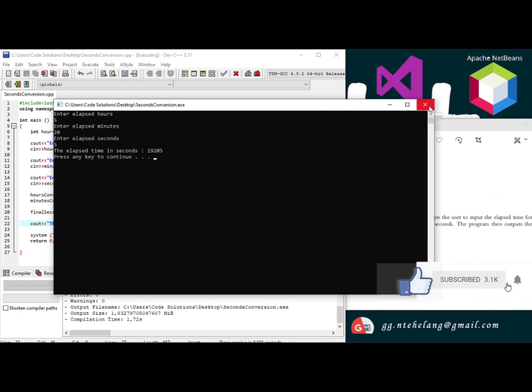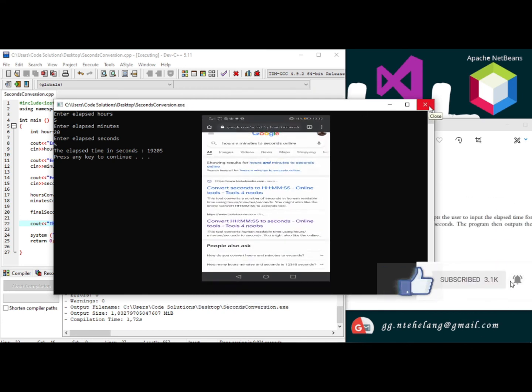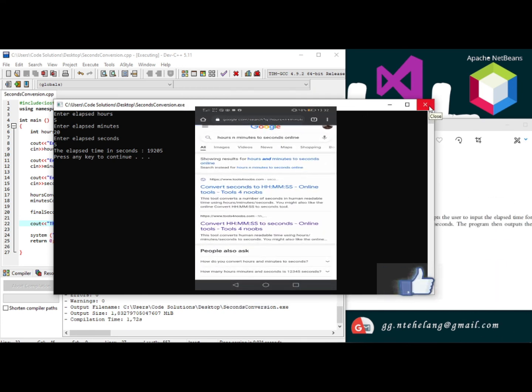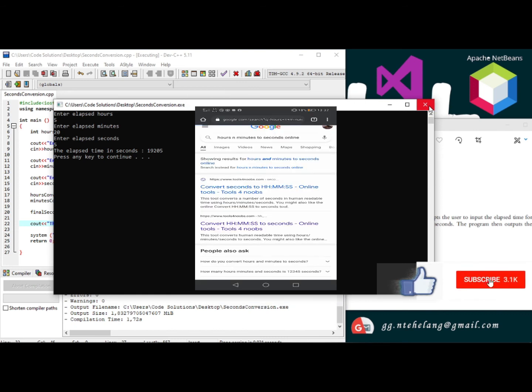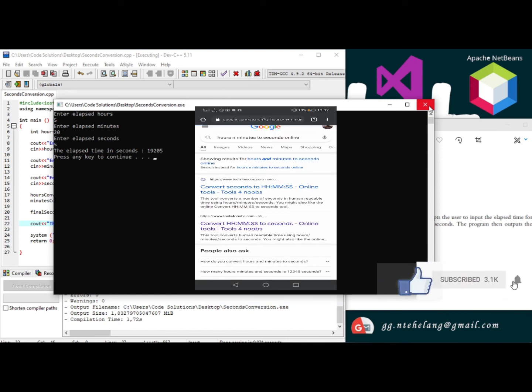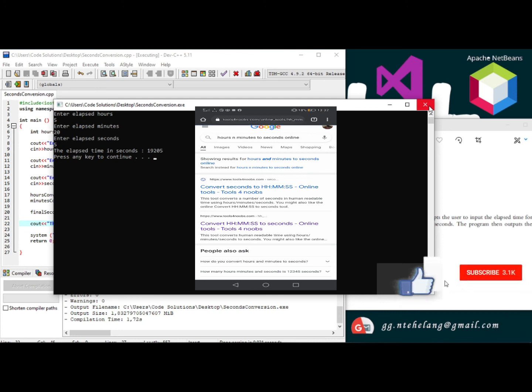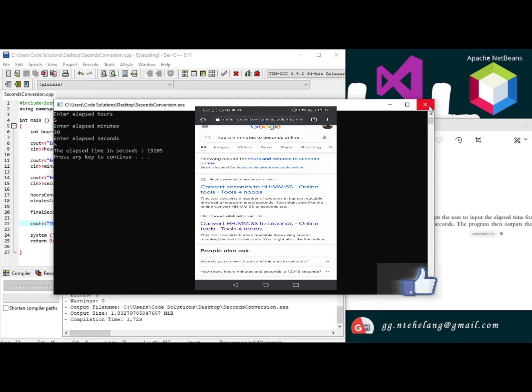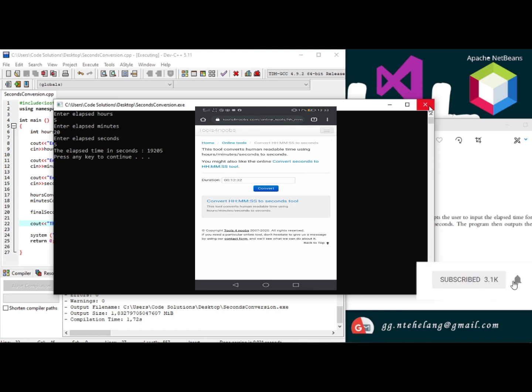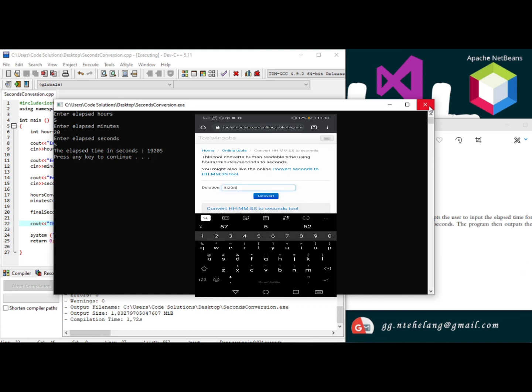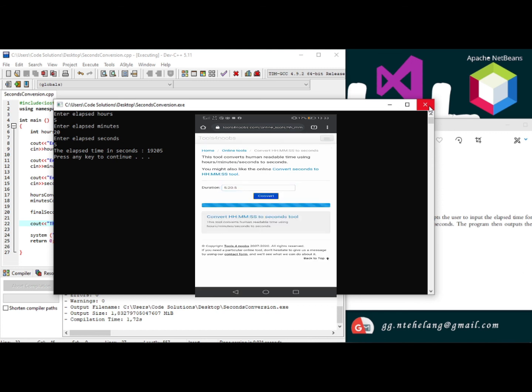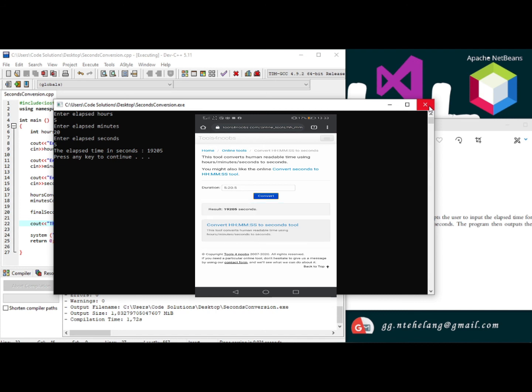Let's check it out on this application. I just typed on Google hours and minutes conversion. Convert in 19205 seconds. Let's try out this one also.